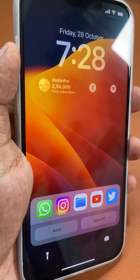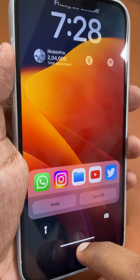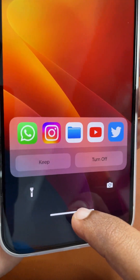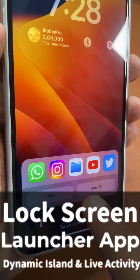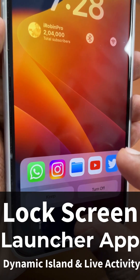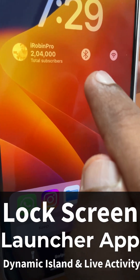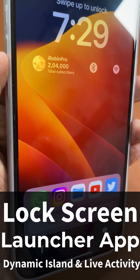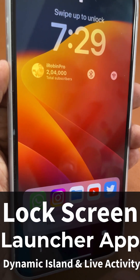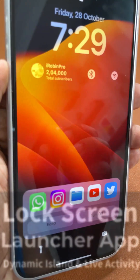Hey guys, how are you doing? In this episode, we are going to see a very useful app for your iPhone running iOS 16.1. Apple introduced the live activities feature and today we are going to see a very useful application called Lock Launcher, that will help you to place any application shortcuts on the live activities section in your lock screen.